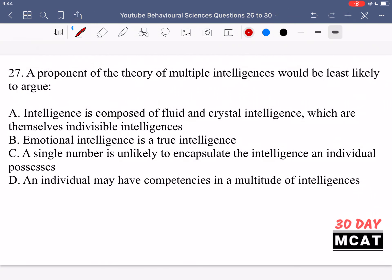In question 27, it says a proponent of the theory of multiple intelligences would be least likely to argue what? The theory of multiple intelligences says we have many different forms that intelligence can take, instead of just the normal one — like doing well on a test or problem solving. It's not just book smarts. Intelligence can also be musical intelligence, mathematical intelligence, or kinesthetic intelligence — knowing your body and how it moves in space.